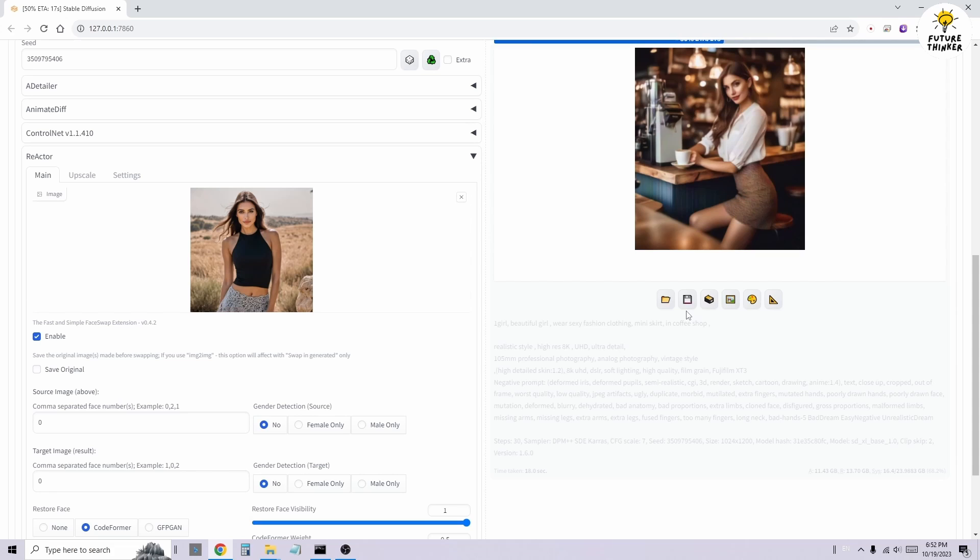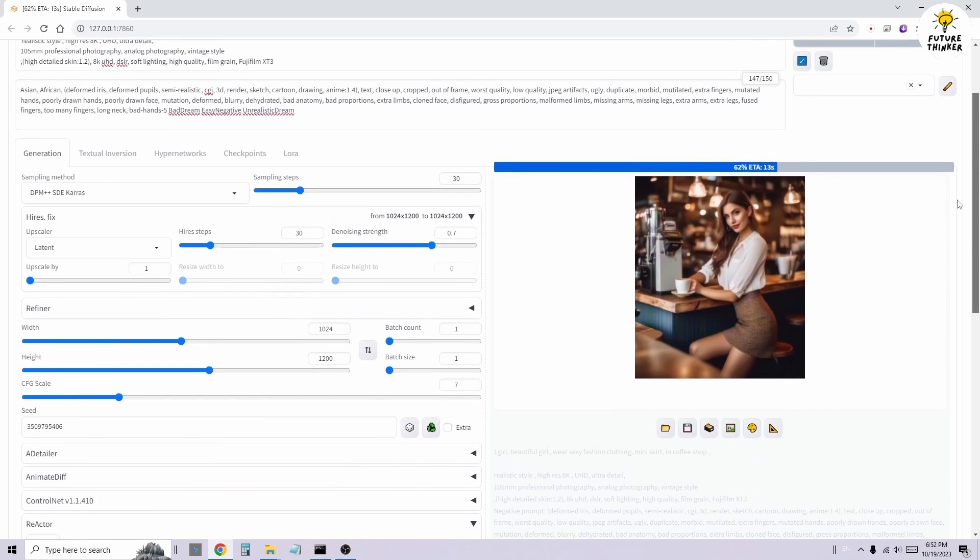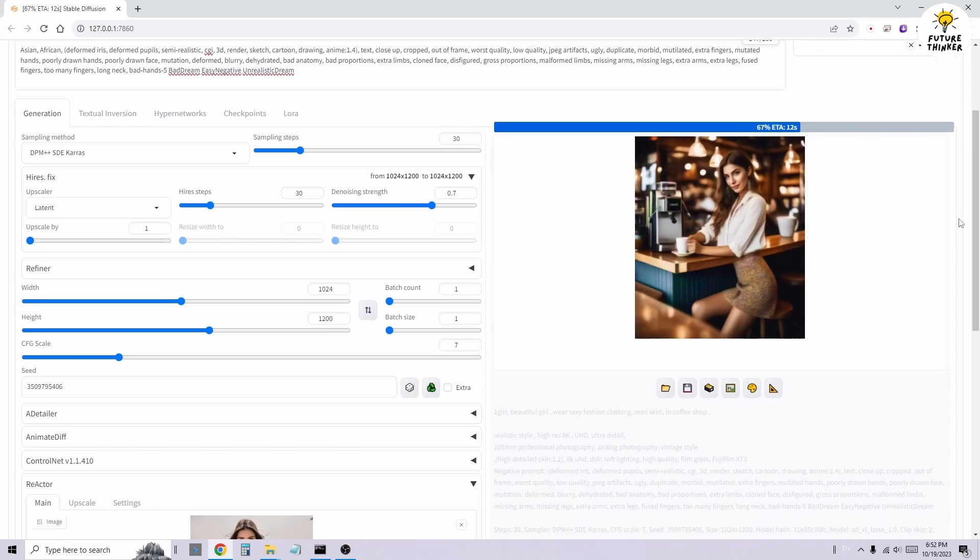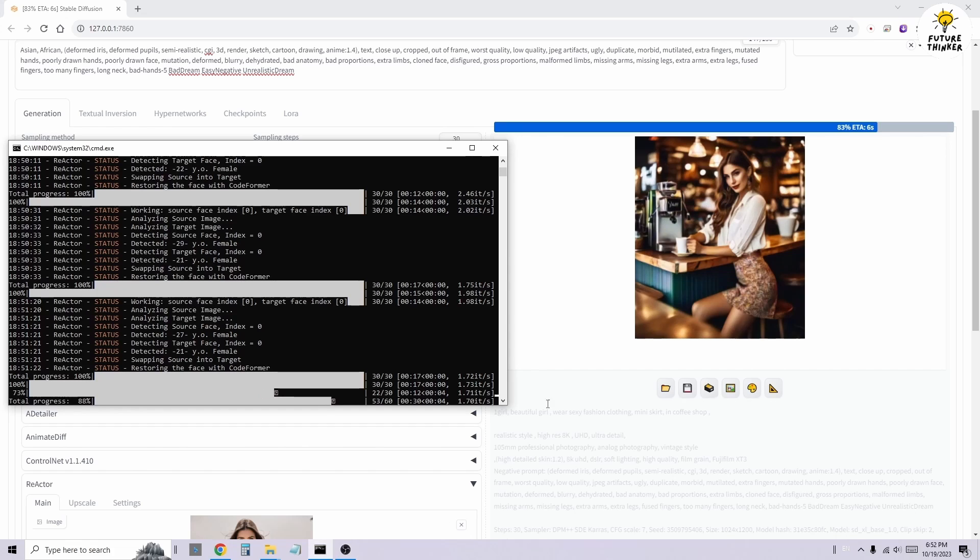Now, as you can see, there are other options in the Reactor section. Most of these are for performing multiple character face swaps within stable diffusion image generation scenarios, which we'll explore later.